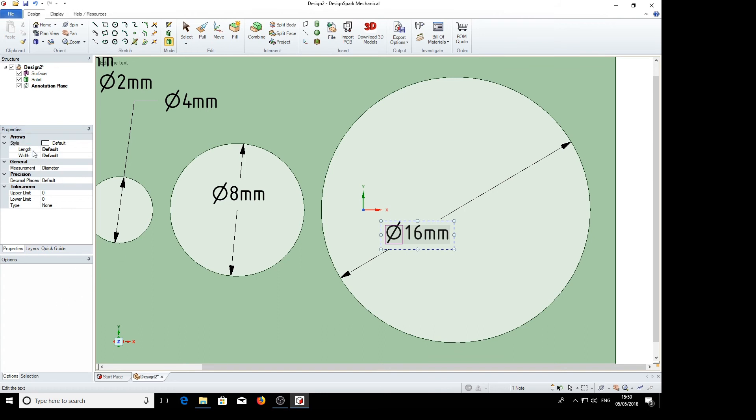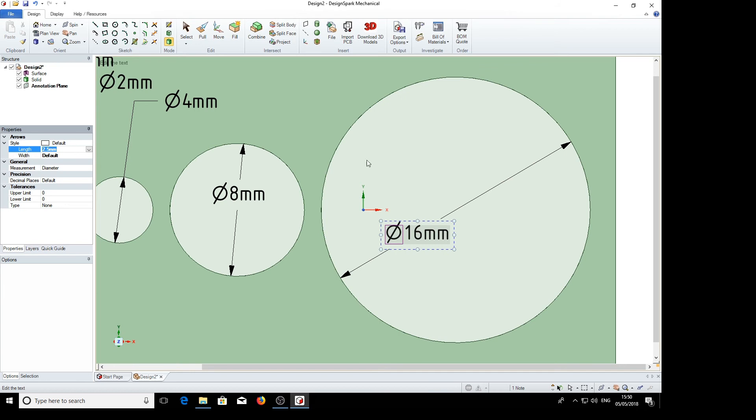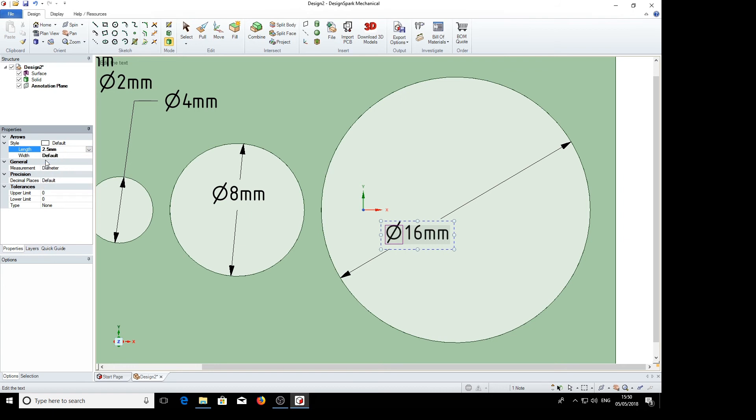You can also choose the length and width. Default looks as though it's 2.5mm. So I've changed it to 2.5mm. Nothing has changed with the arrow. But if we make it 5mm, change that to 5mm, we've now got a long skinny pointer.